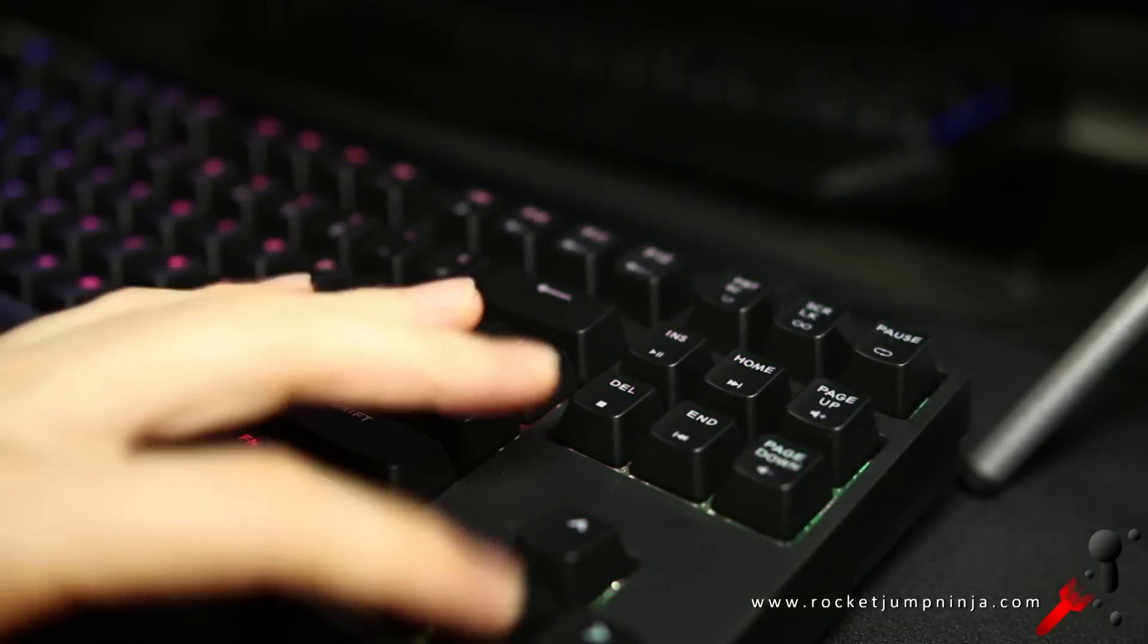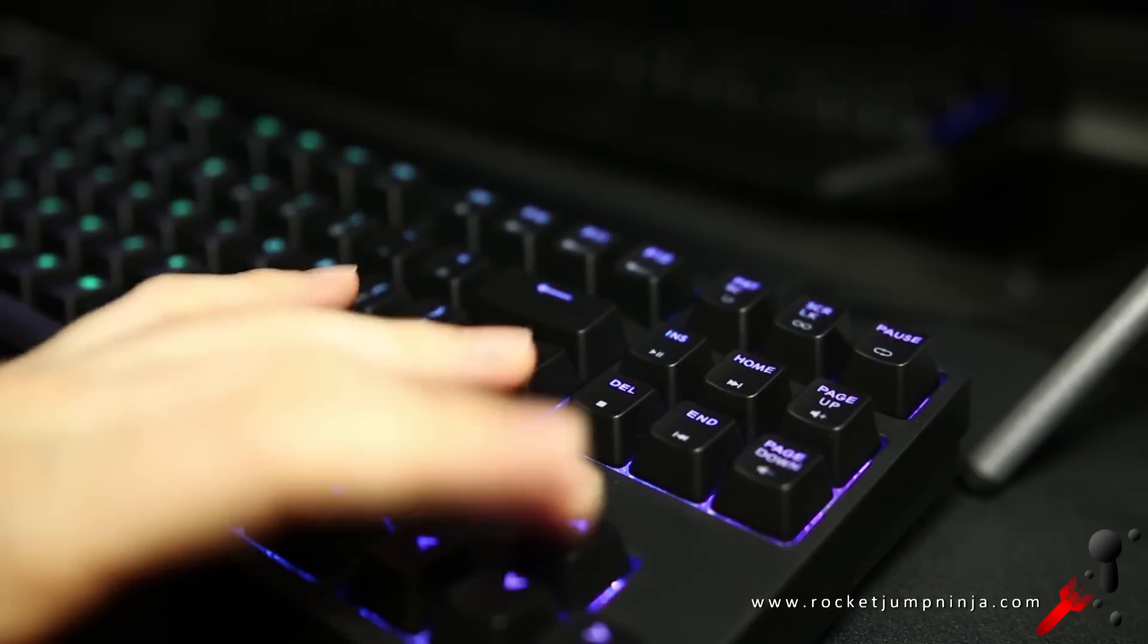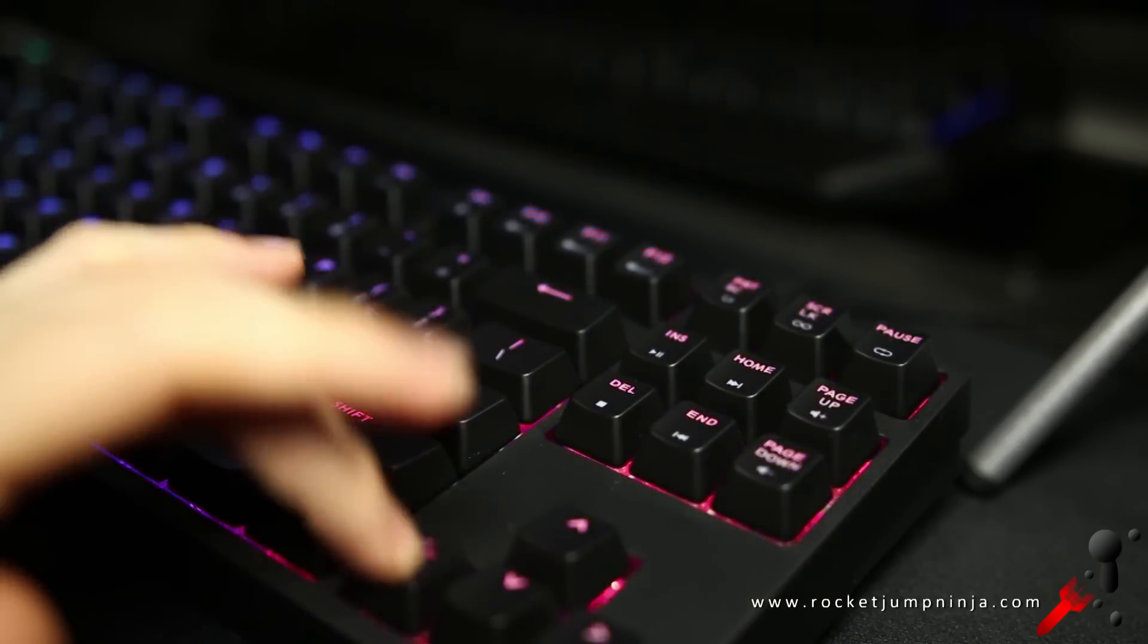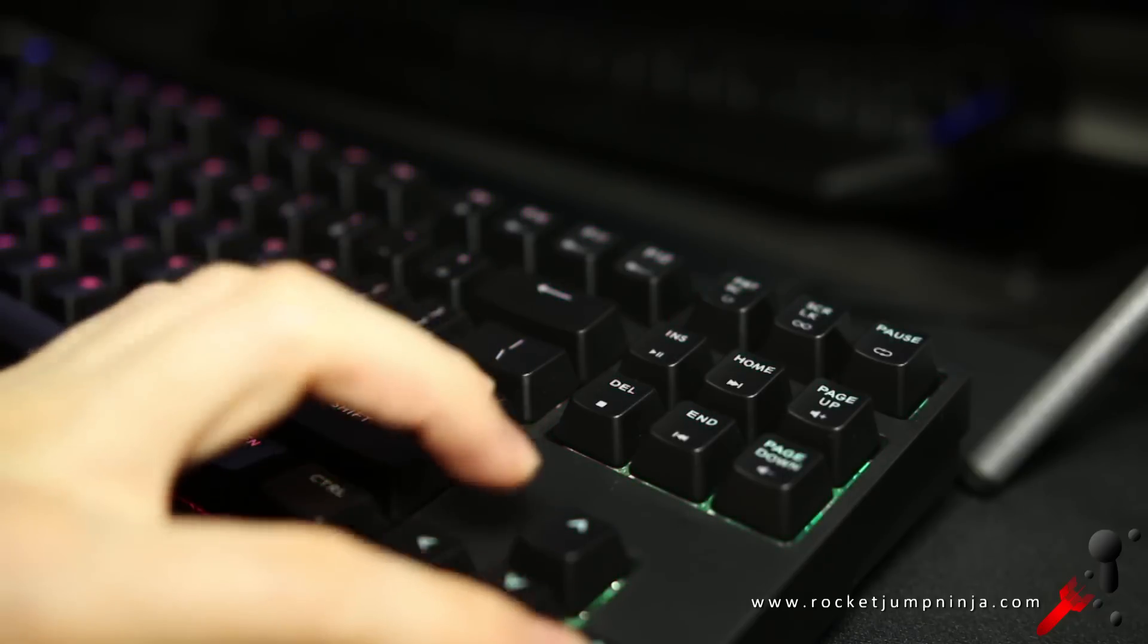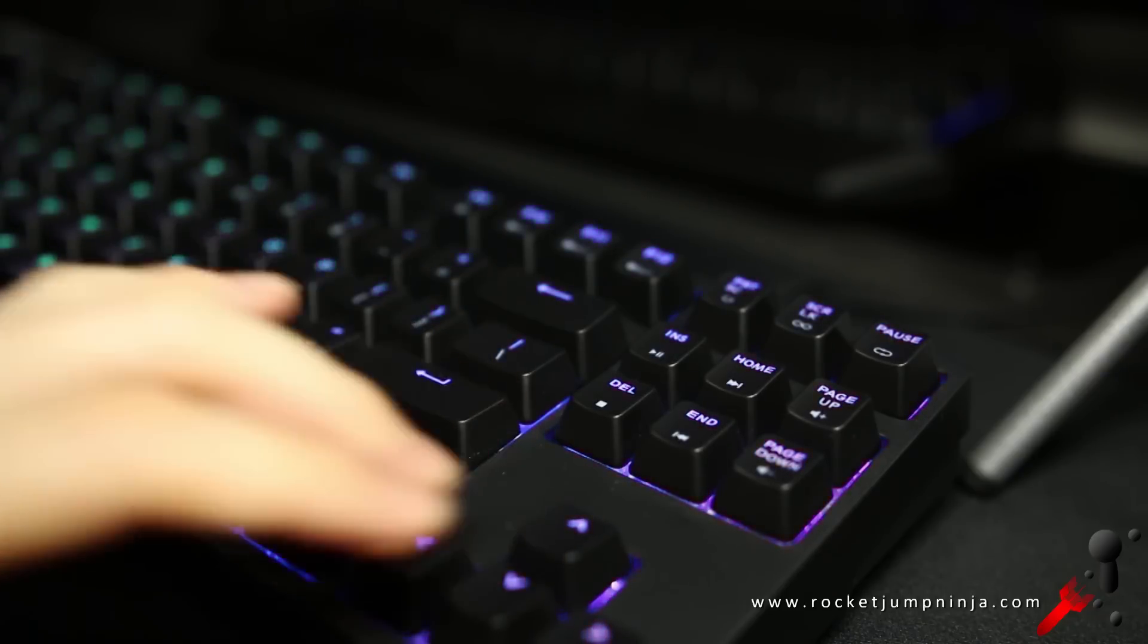It's also available with Cherry MX Brown, which is the same as red but with a tactile bump, and also Cherry MX Blue, which has a tactile bump and a click.